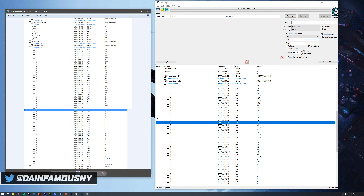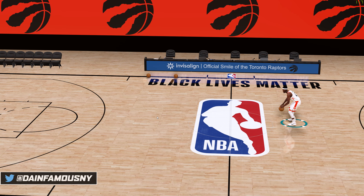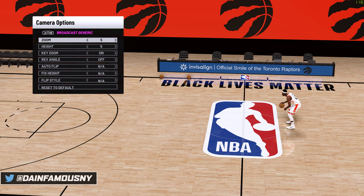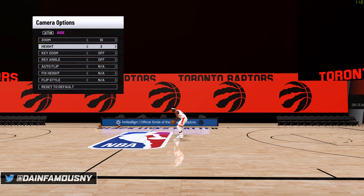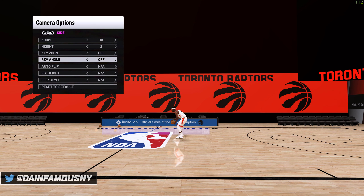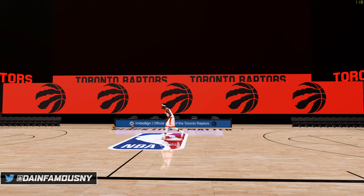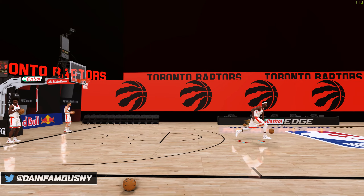After entering all values correctly, hit Alt+Tab and go back into NBA 2K20. Hit Start, go to Camera, and press LB until you get to 'Side.' Set the zoom to 10, height to 2, key zoom off, angle off, then hit B to back out and save changes. You should now have the bubble camera.